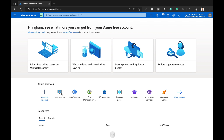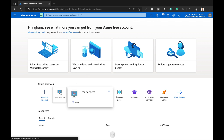I have logged in to Microsoft Azure. Here you can see the frequently used services, and here is the free service section. We also have web services, cost management, SQL databases, resource groups, and many more things you can use. In this video I'm mainly focused on free services.